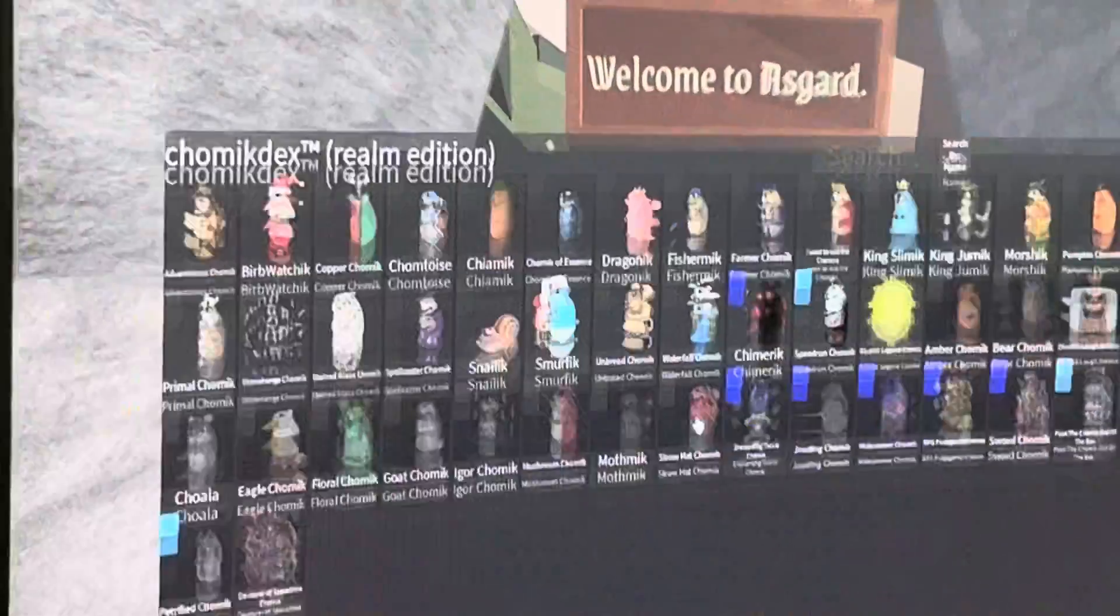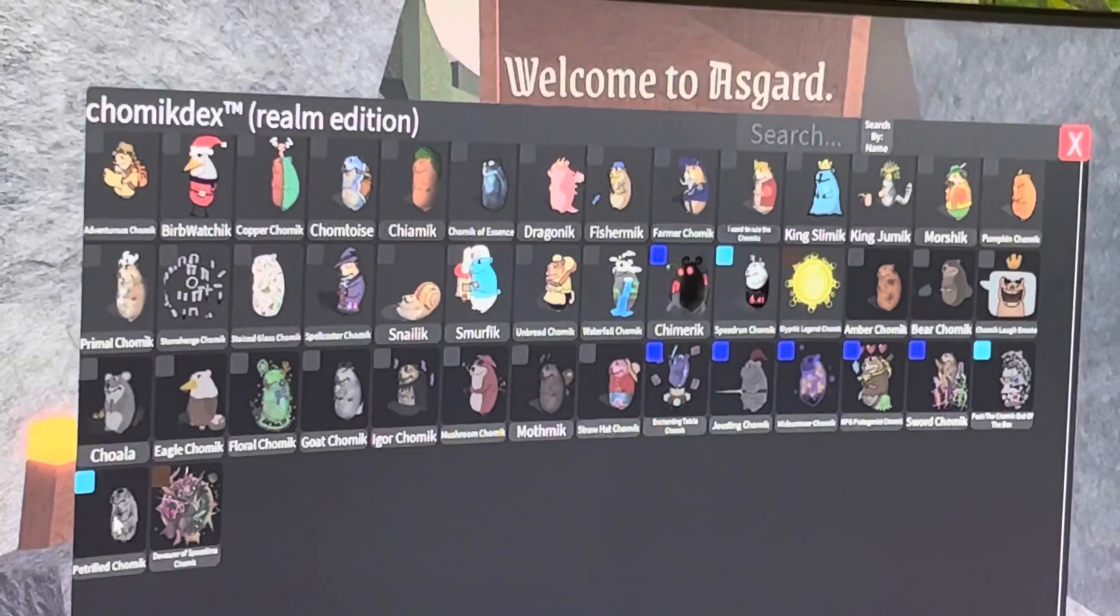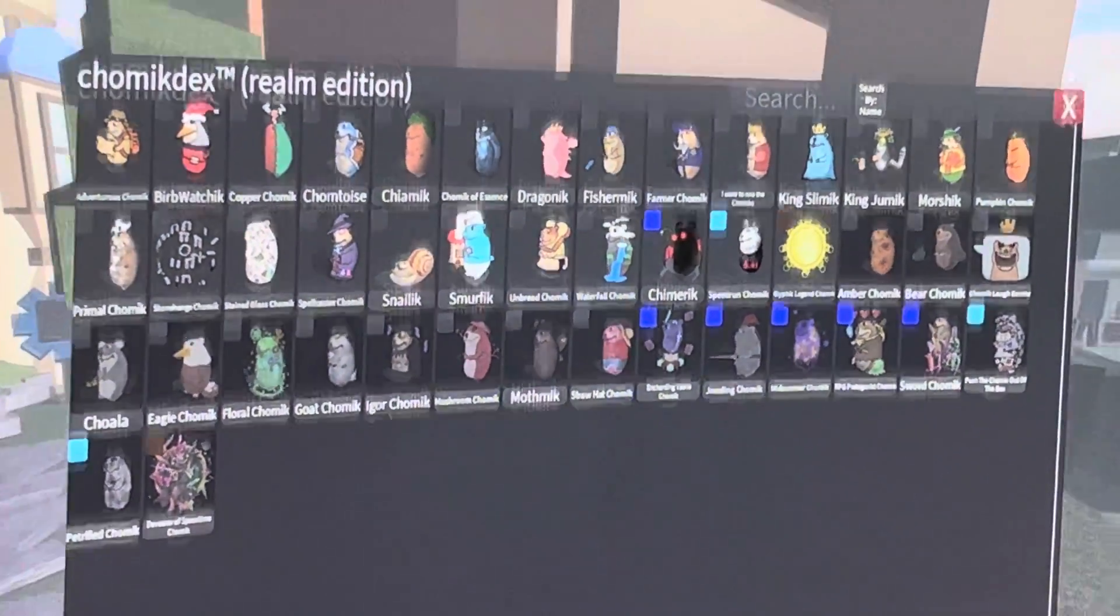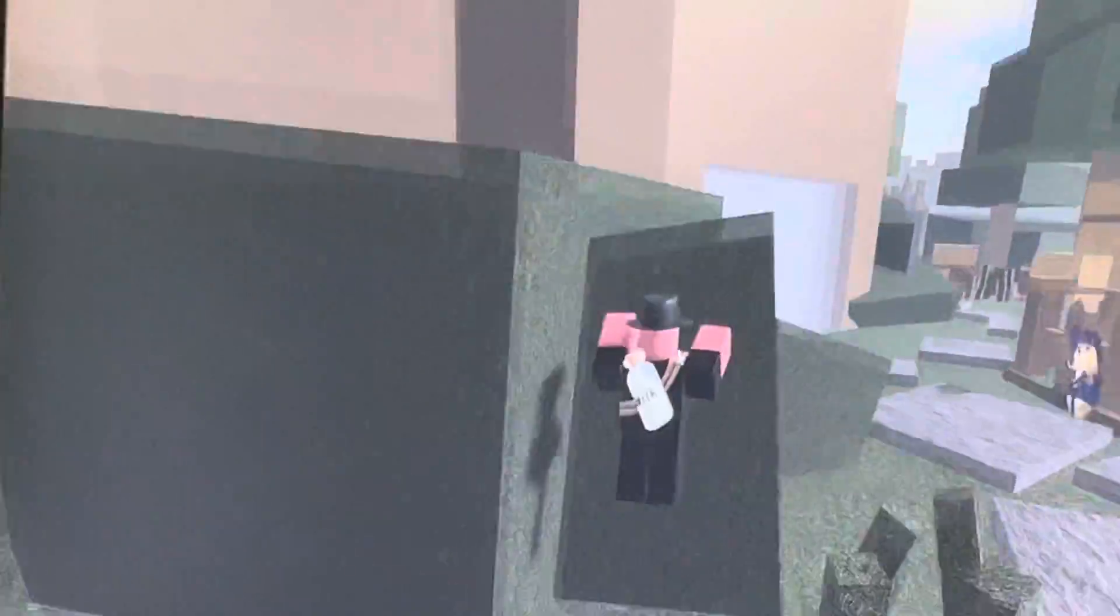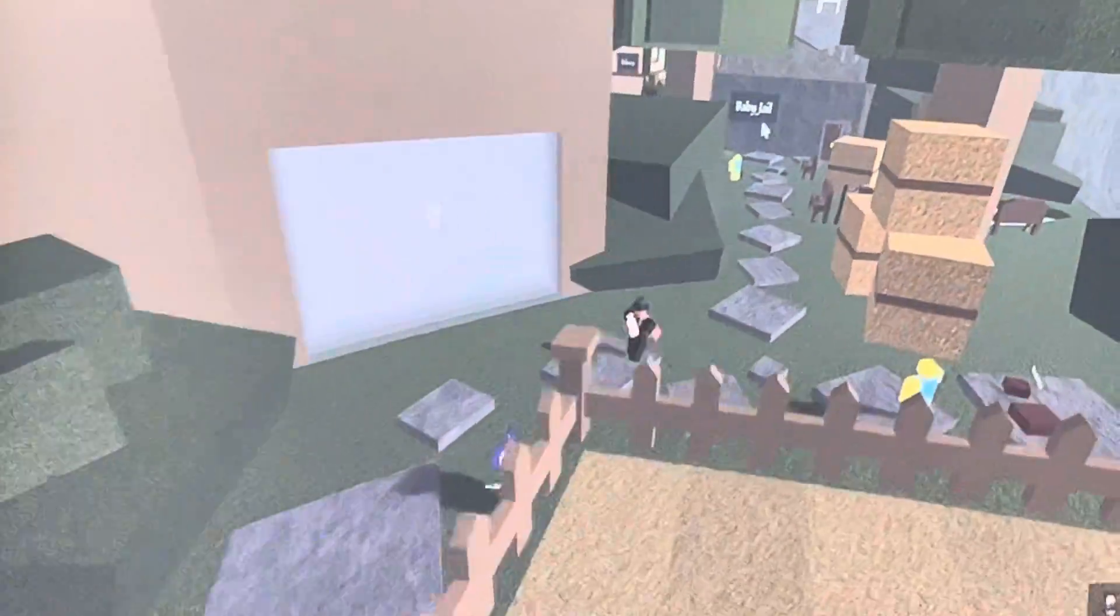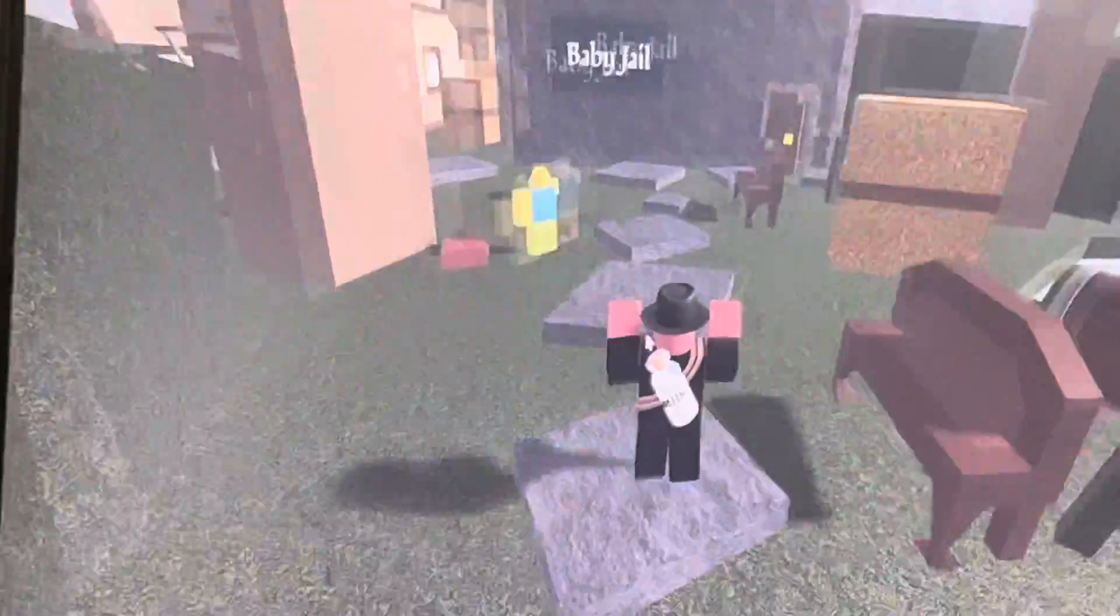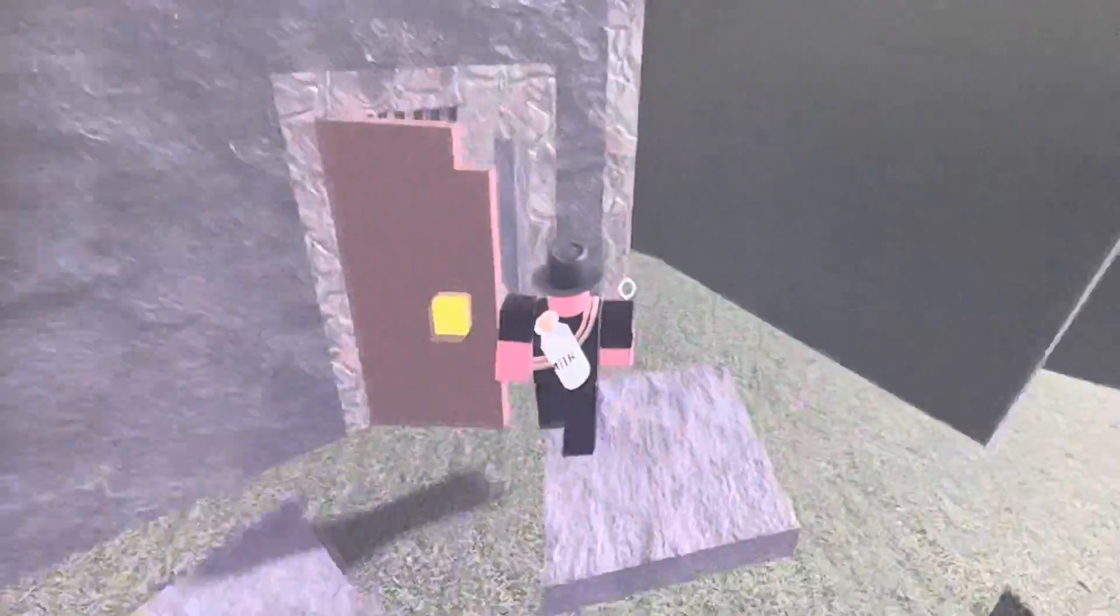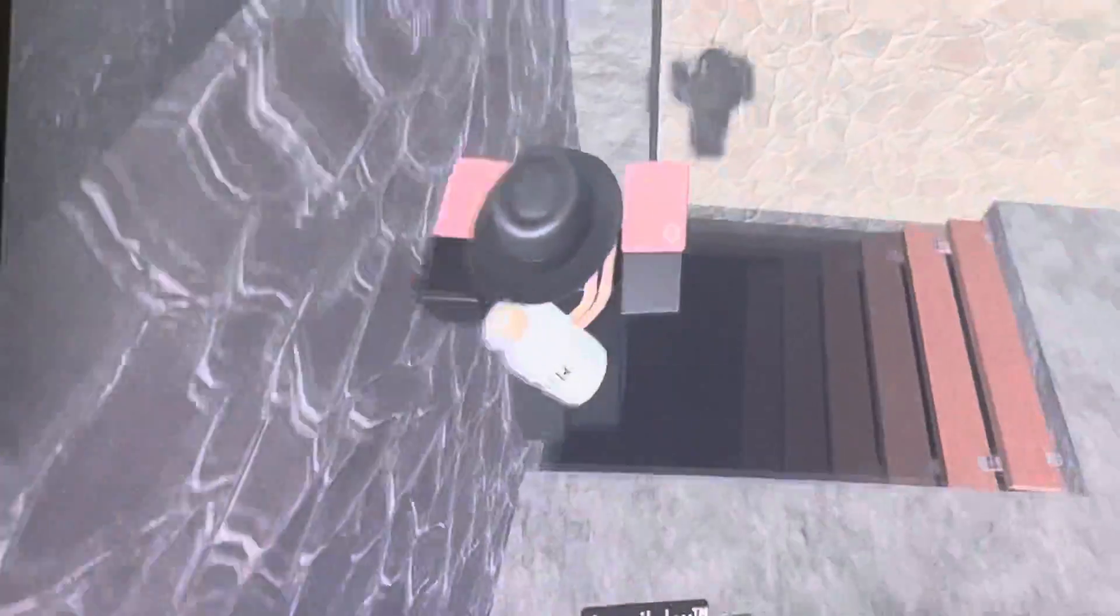Hello guys, today I'll be showing you how to get the petrified Chalmocky. I don't even have him but I know how to get him. He's right there. So first you want to go up to Baby Gel, I think it's called, or yeah Baby Gel. You want to go inside of him.